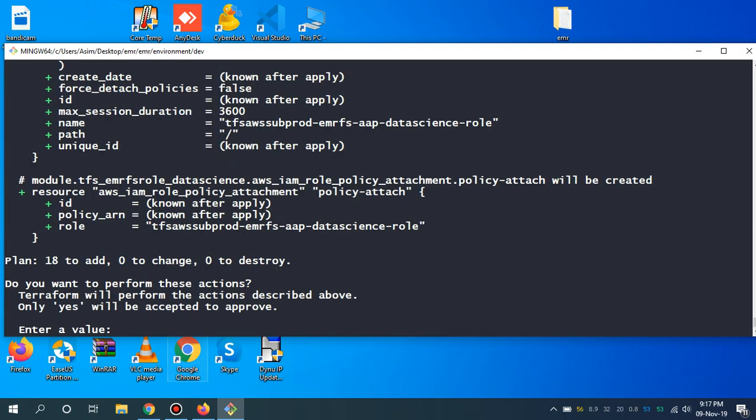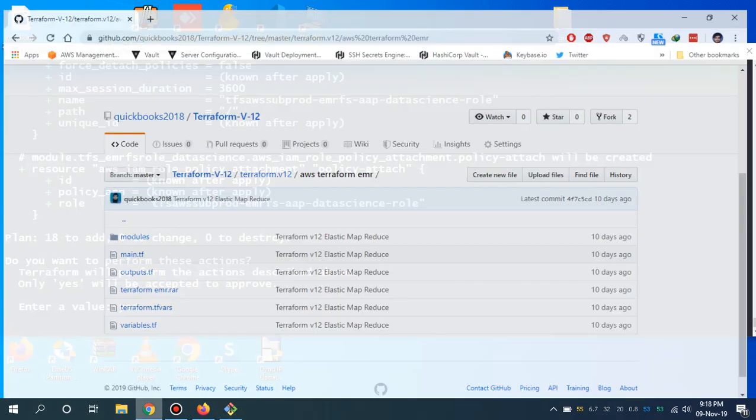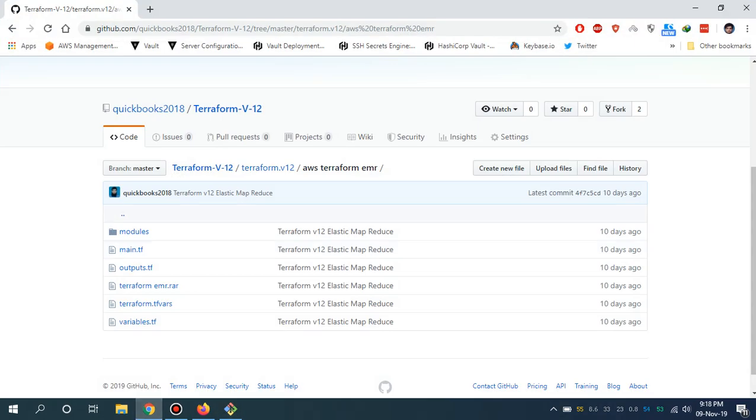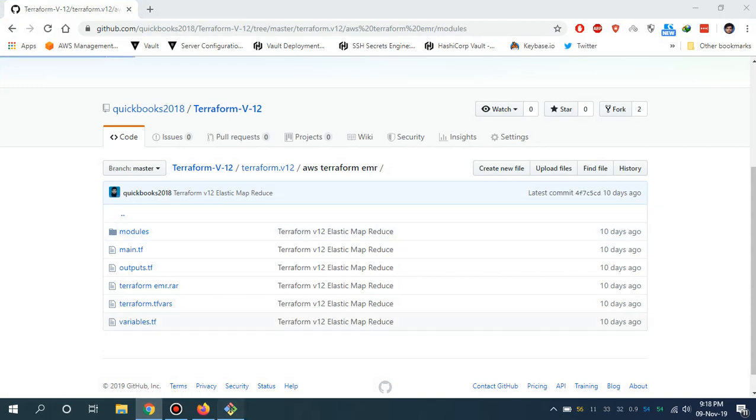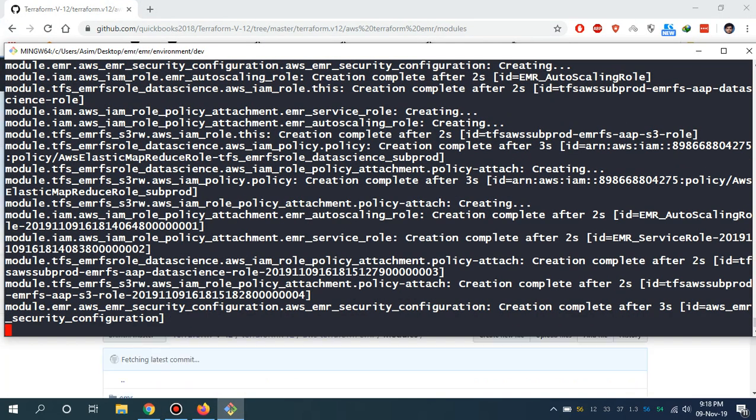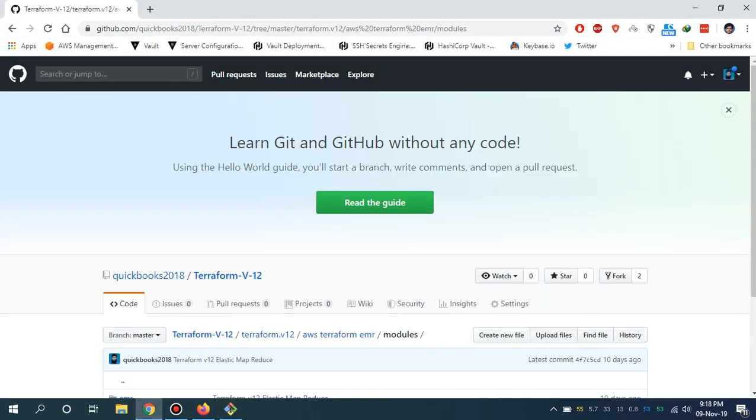EMR is Elastic Map Reduce. Instead of manually doing all the stuff, you can simply use this code and spin up your EMR cluster. While it is creating, all the policies and the security groups, all the stuff is going to be created.